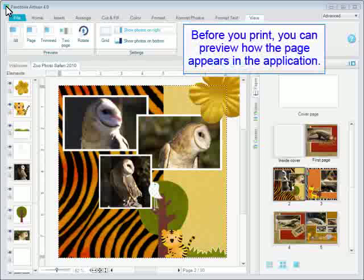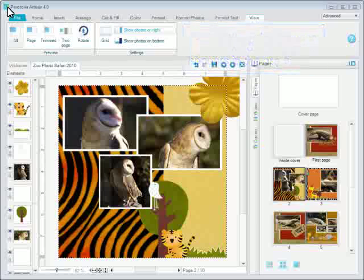Before you print, you can preview how the page appears in the application. You can select any of the four preview options.